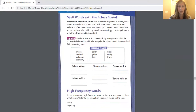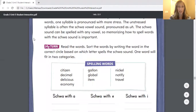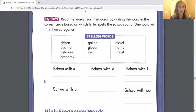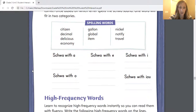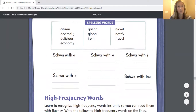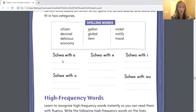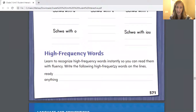The schwa sound, as it says in the bottom of the directions here, can be spelled with any vowel. So memorizing how to spell words with the schwa sound is important. Your job on this page is to read the words and sort them by writing the word in the correct circle based on which letter spells the schwa sound. One word will fit into two categories. You're looking at your words — citizen, decimal, delicious, economy, gallon, global, item, nickel, notify, and travel — and you need to sort them by saying the word. For example, "item" — I hear the "uh" sound, so you have to identify which vowel is making the schwa sound. You also have your high frequency words "ready" and "anything" that you just need to copy down.